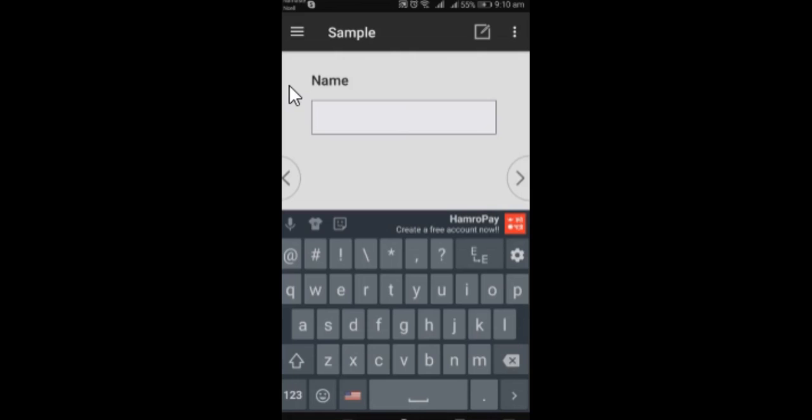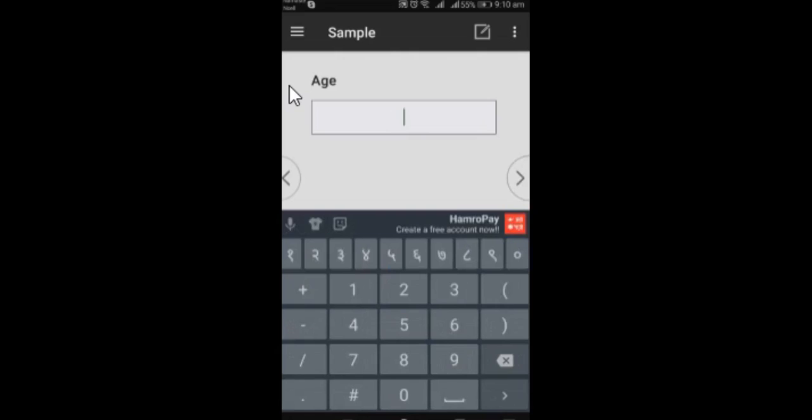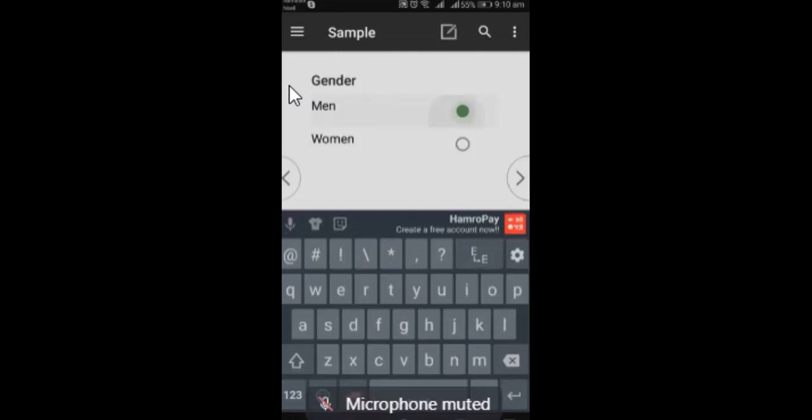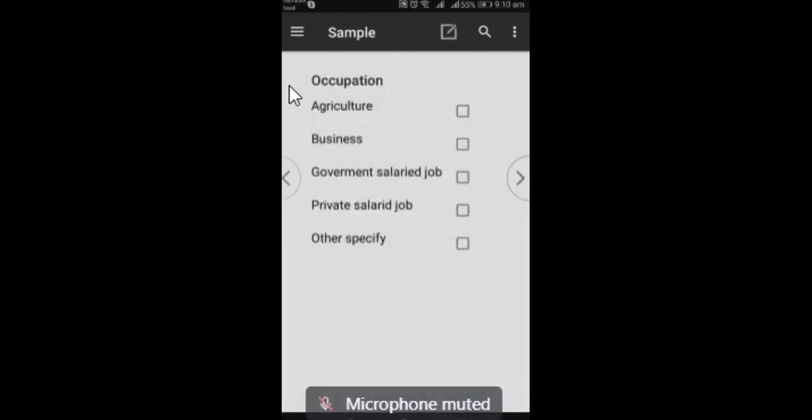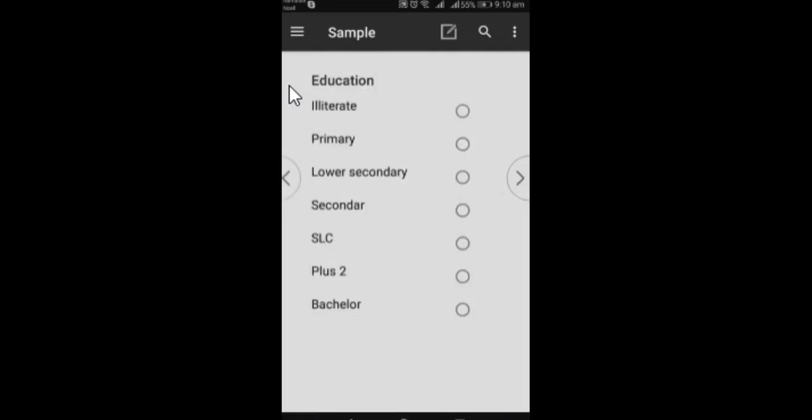Age 25, male, agree, government job, plus two, and asset.